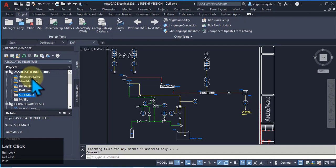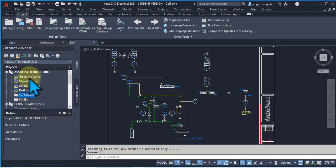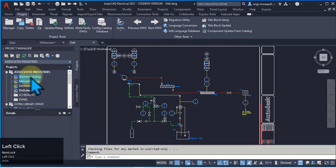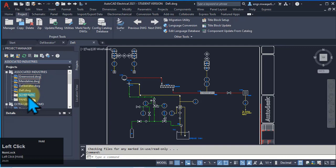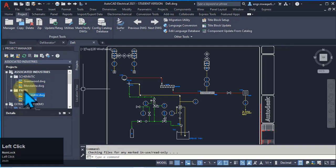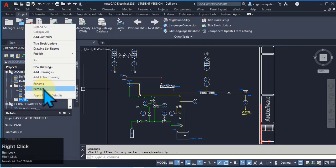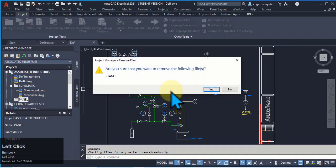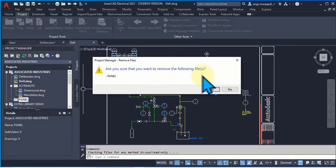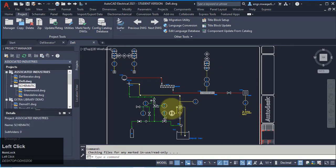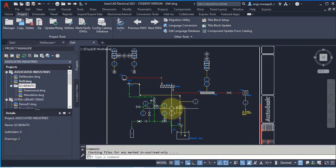Now, how can we add drawings to these folders? Simply select those drawings and drag to that folder. We can also remove these folders. To remove this folder now, are you sure that you want to remove the following files? Panel, yes. So it is removed now.